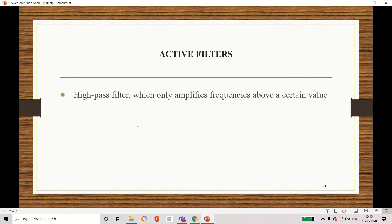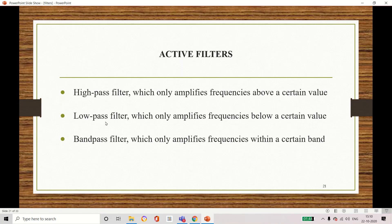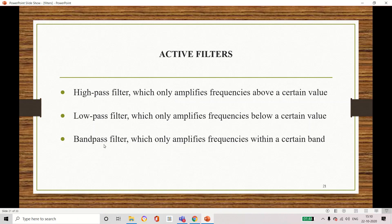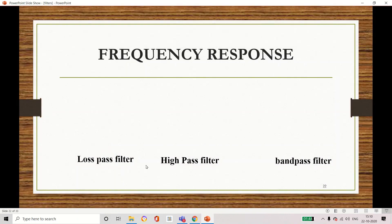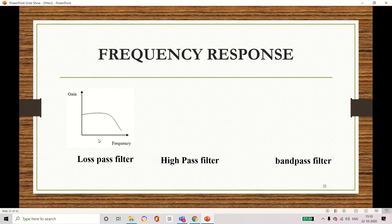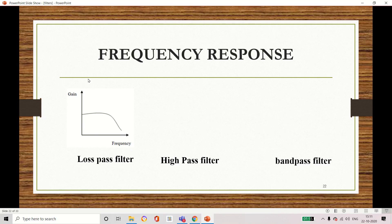There are different types of active filters: low pass filter, high pass filter, and band pass filter. A high pass filter passes high frequencies and rejects the remaining frequencies. A low pass filter passes only low frequencies. A band pass filter passes a certain band or range of frequencies and rejects the remaining. For the frequency response, taking frequency on the X axis and gain on the Y axis: for a low pass filter, the gain is high at low frequencies and drops at higher frequencies.